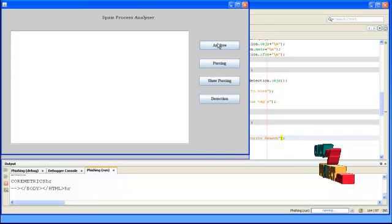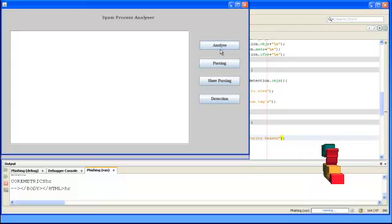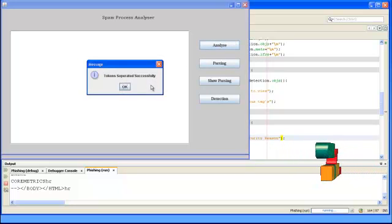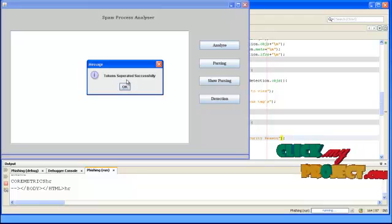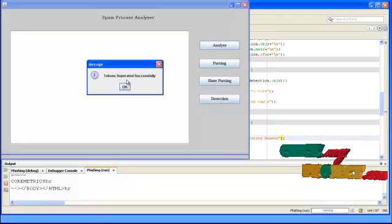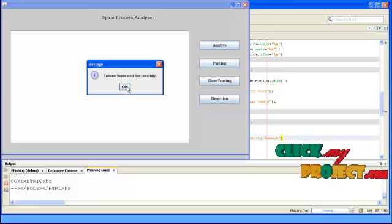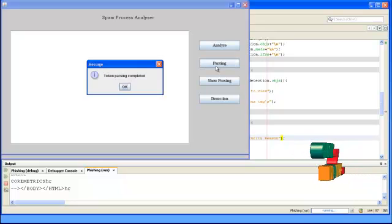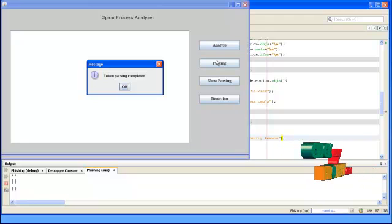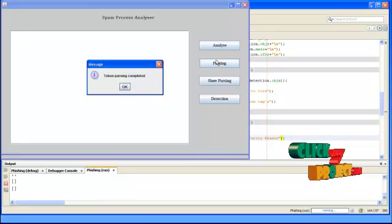There are two types of analysis performed. First, we analyze the HTML tags by pausing and parsing them. Click the Analyze button — the tokens are separated. Token separation means we eliminate the open and close angled braces, then find what attributes and terms are present in the particular tag. We split these tokens and then parse each token for finding whether the given attributes match or not.